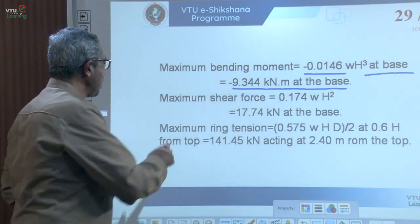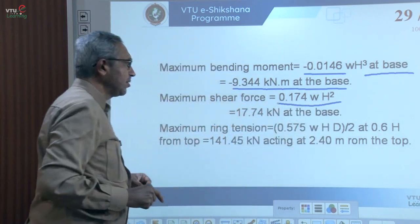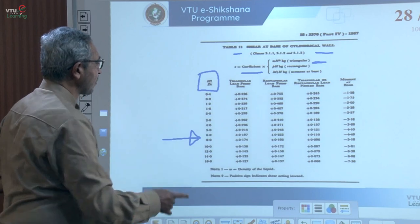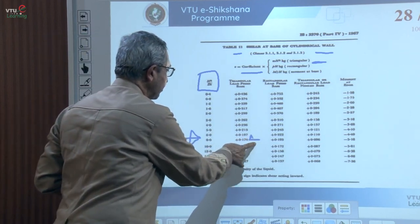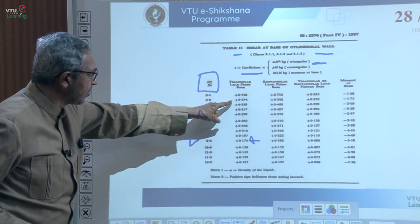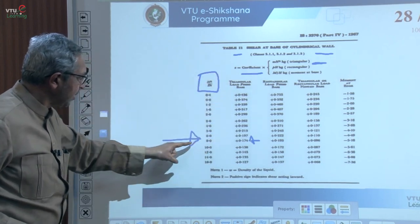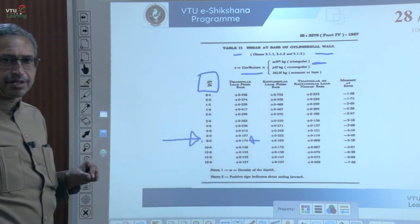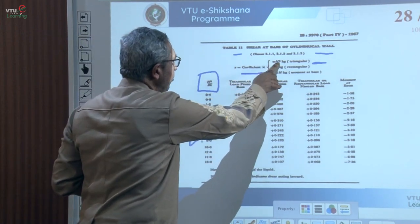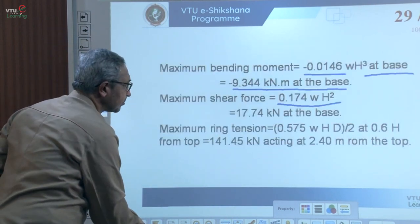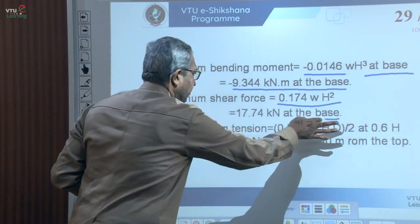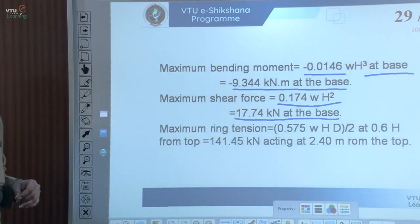Maximum shear force: the coefficient obtained was 0.174 for H squared by DT equal to 8 under triangular loading. Using the formula — coefficient times W times H squared — the maximum shear force at the base is 17.74 kilo Newtons.